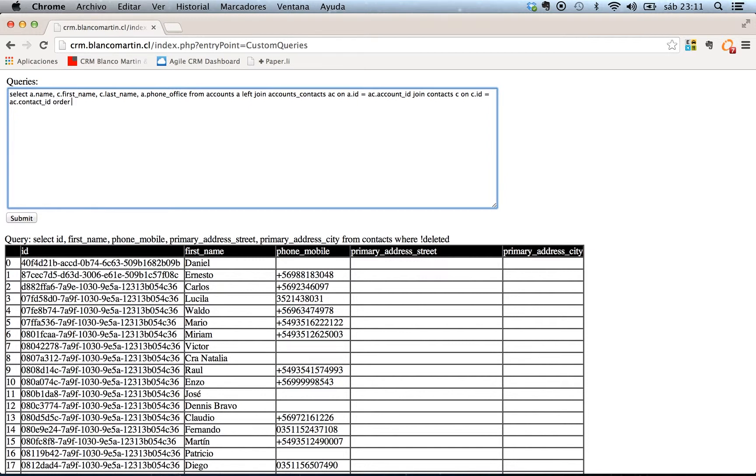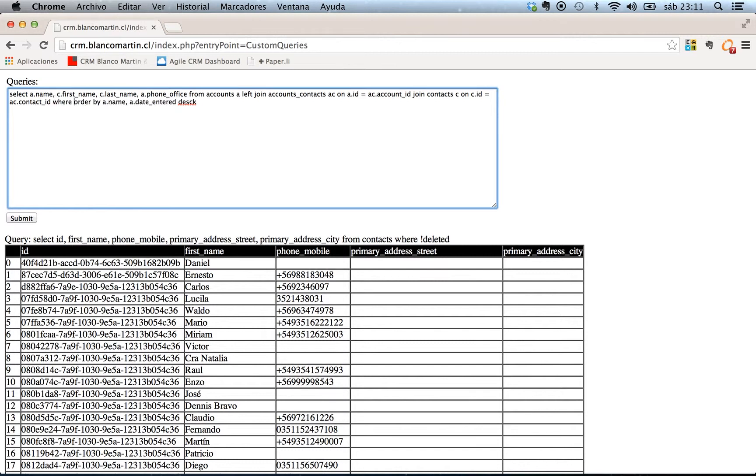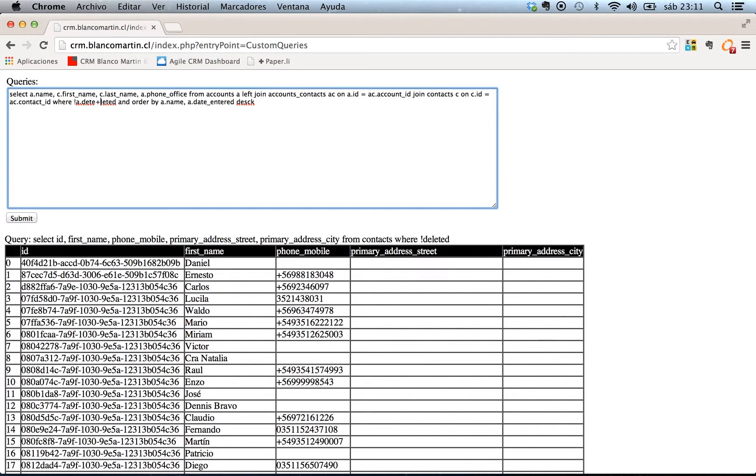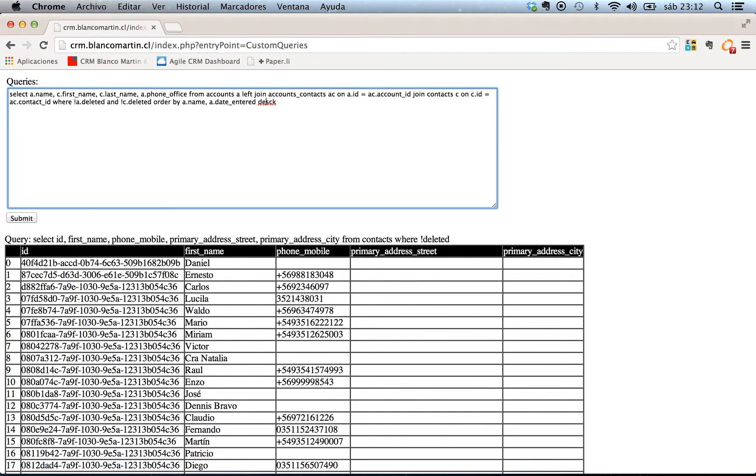Order by A name, A date entered, and here where not A deleted, not C deleted. Yes this is one query.